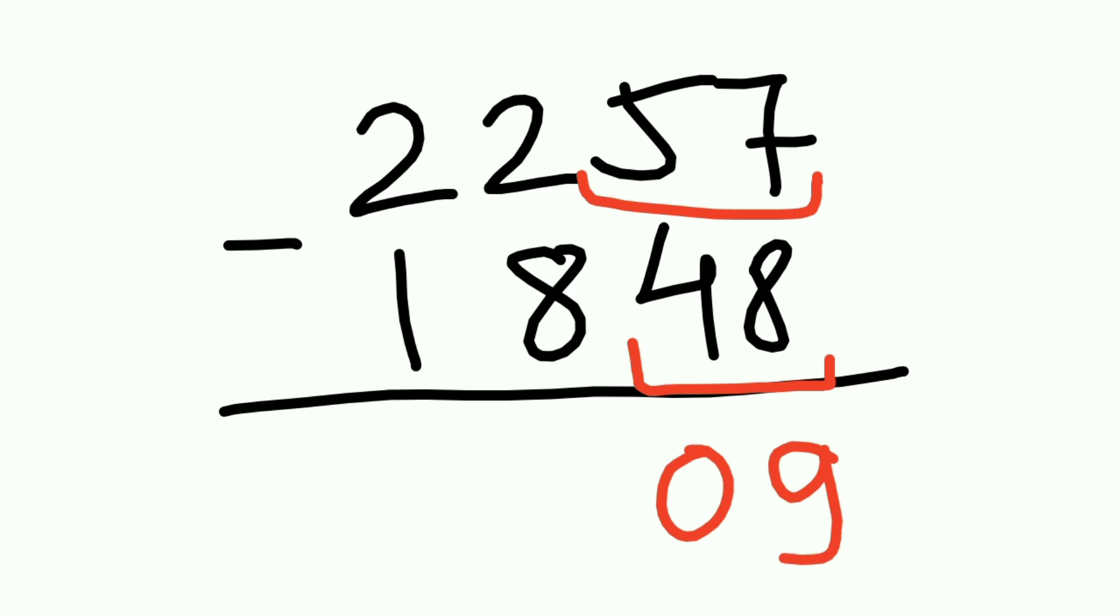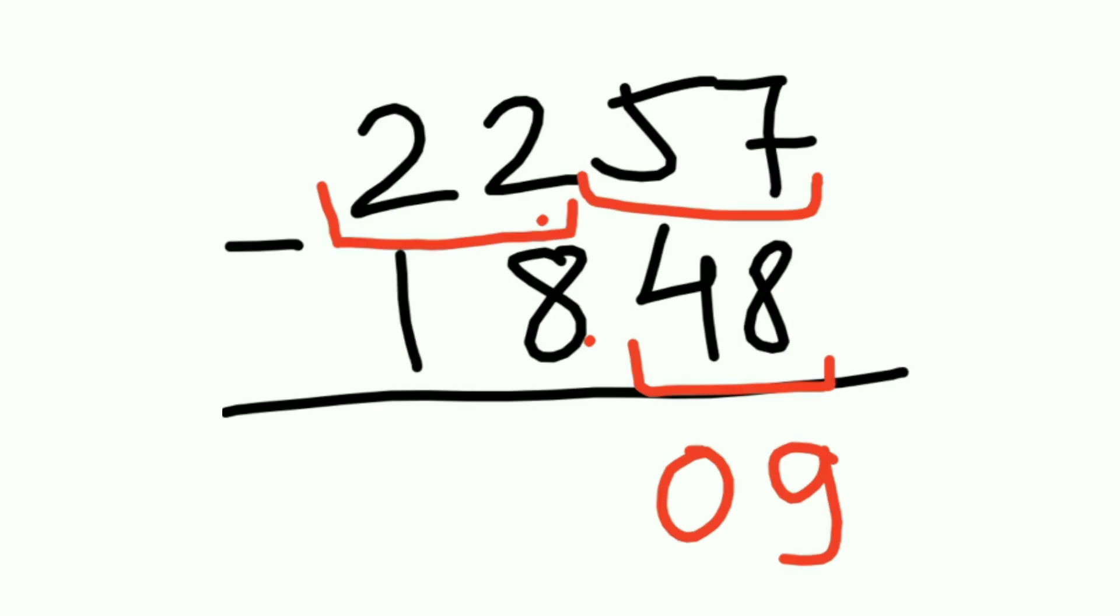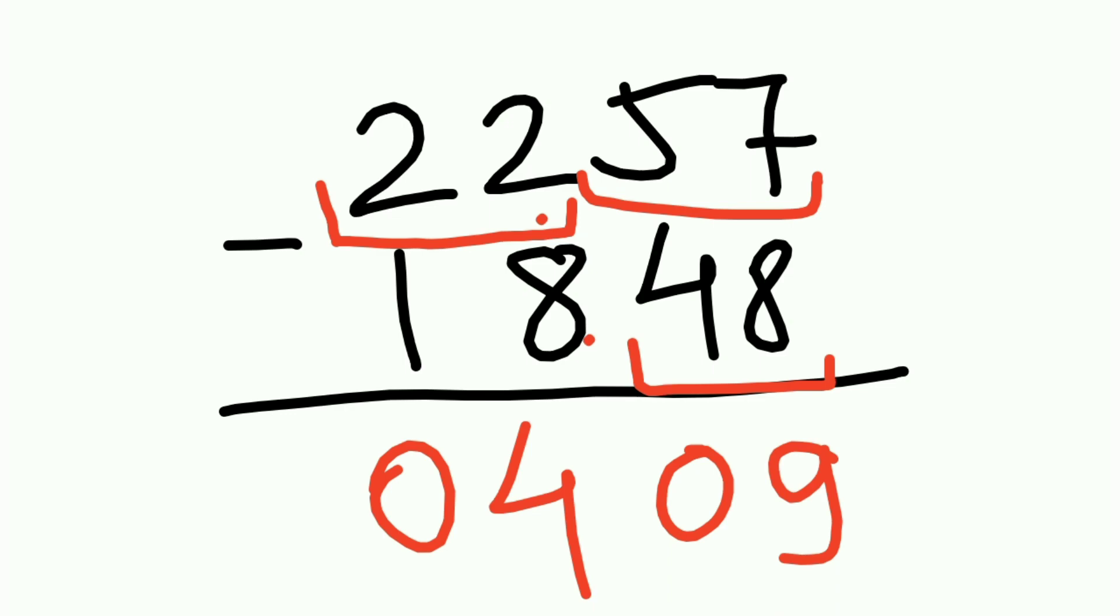Now from this 2, 8 cannot be subtracted, right? So take again pair. 22 minus 18, the answer is 04. That's it, my dear friends, so easy, right? Now the final answer is 409. I'll take you to the next screen that says your homework.